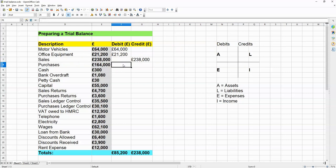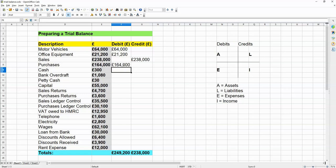Purchases are going to be regarded as expenses, or a kind of an expense. So, $164,000 will have to go in this column over here. Now, cash, that's going to be an asset. So, $300,000 is going to go over here in the debits column.